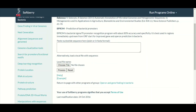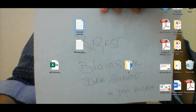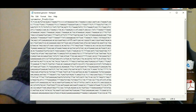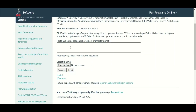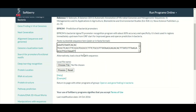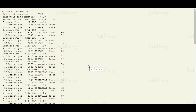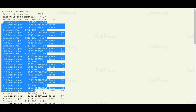We will copy our DNA sequence and paste it into this box. Then we will click on the Process button. After a few moments we will have our results. As you can see here, there are many different promoters predicted in our submitted DNA sequence.